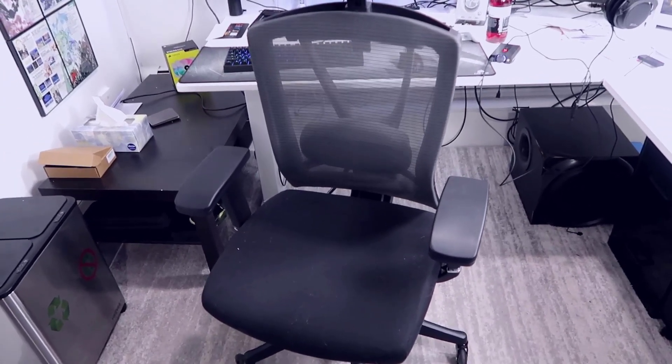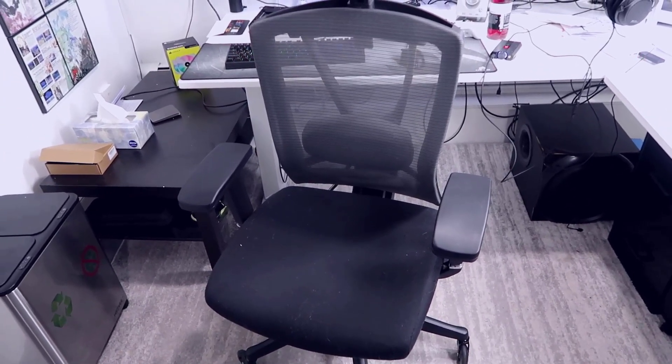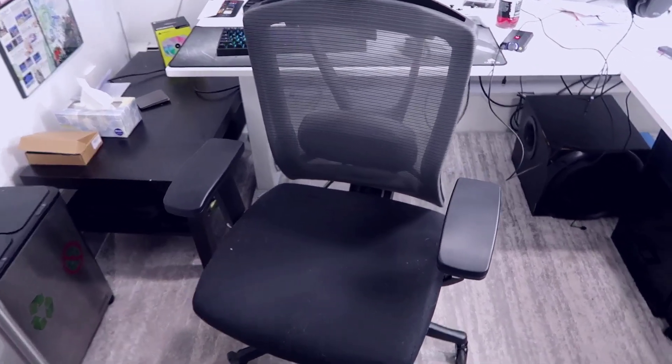Overall, a really awesome chair, and I've been very happy with it. Thanks for checking out my video review, and I hope you found it helpful.